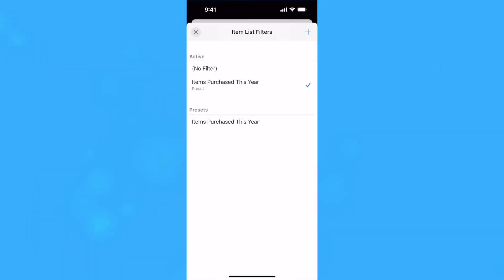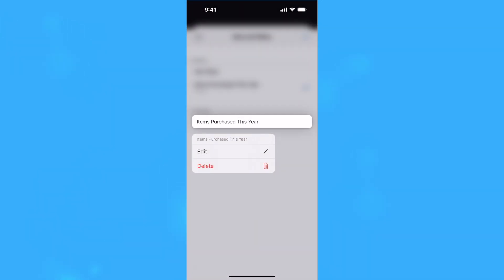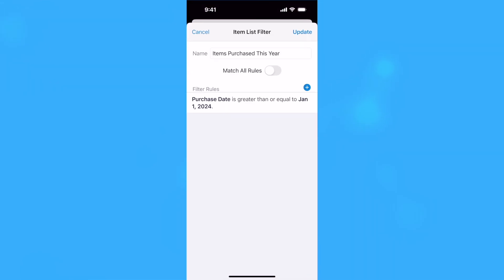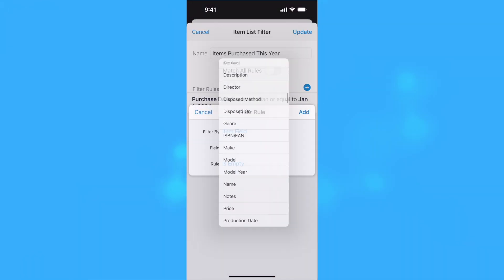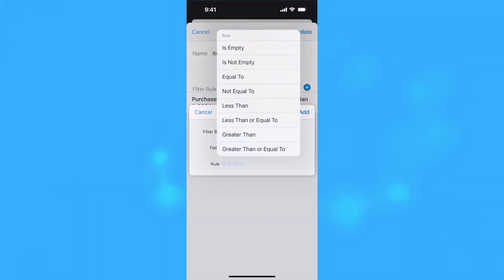To edit a filter, tap and hold or right-click on the filter and select Edit and make any changes you want to the filter's rules.